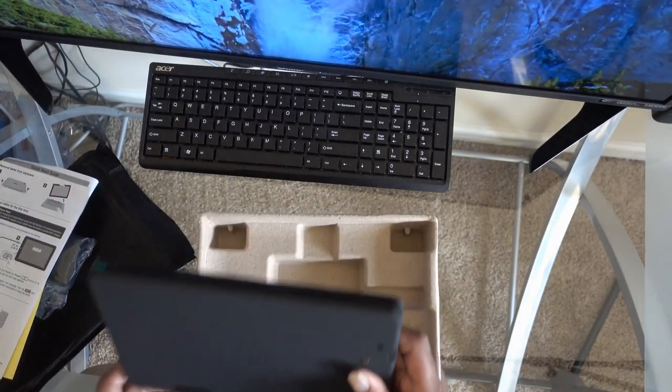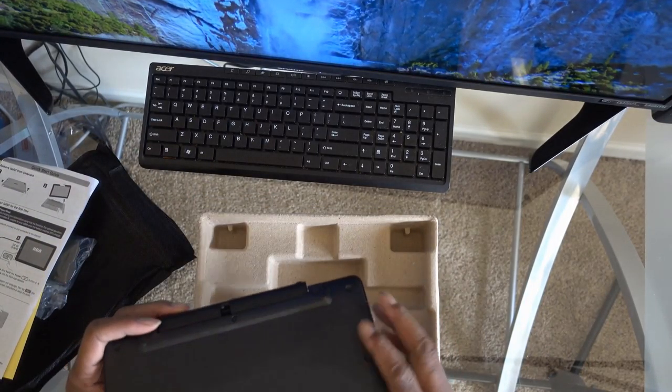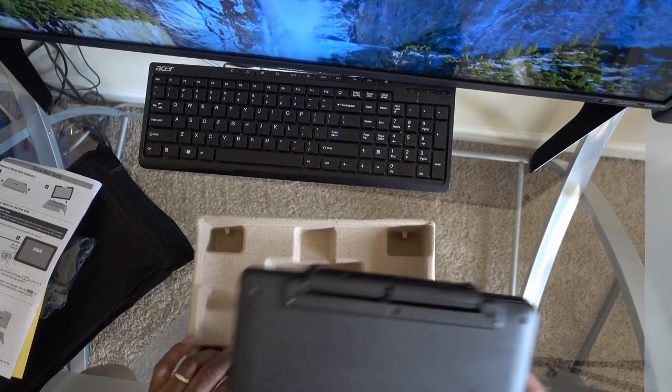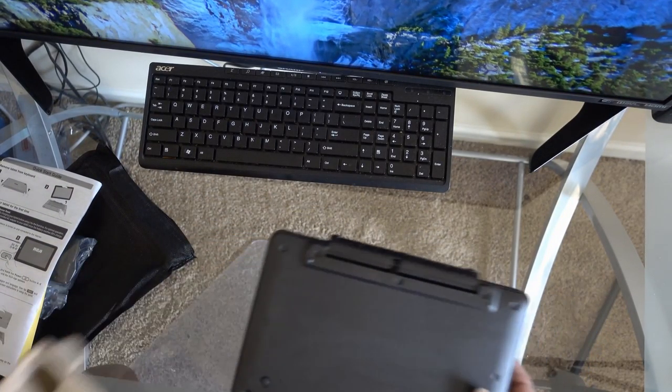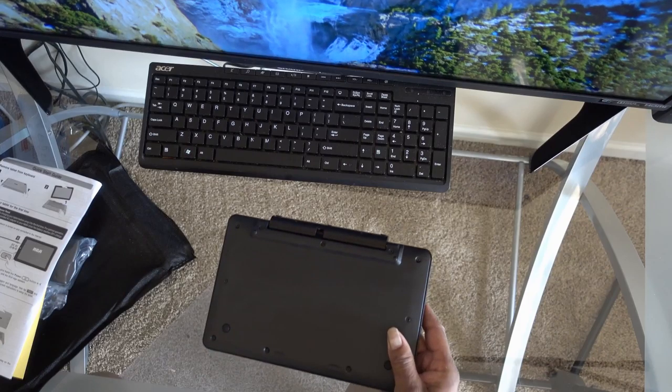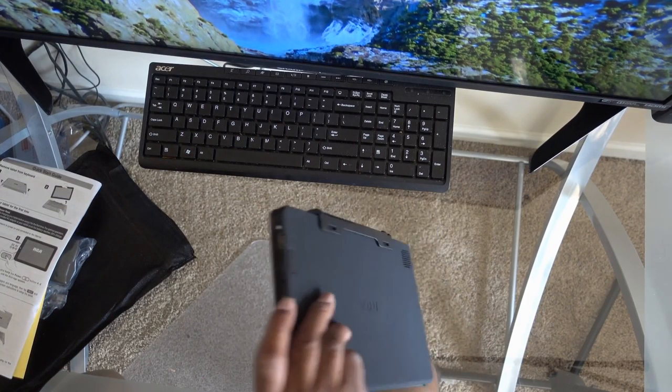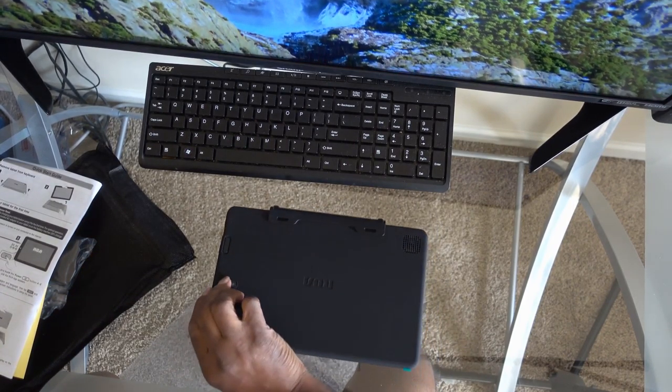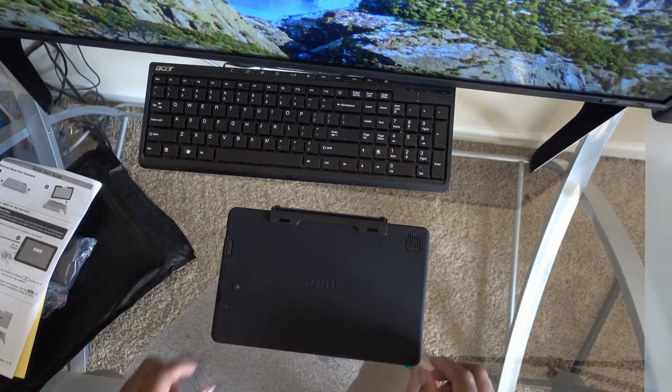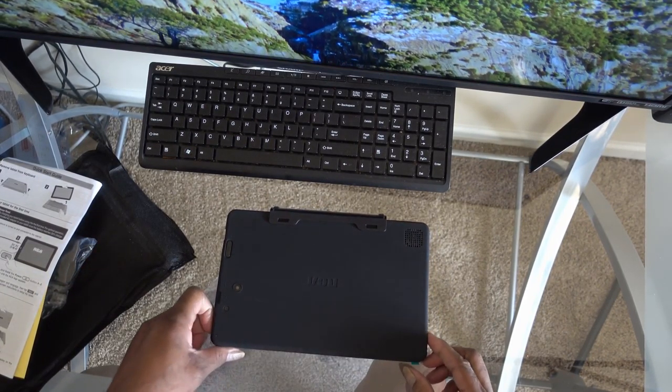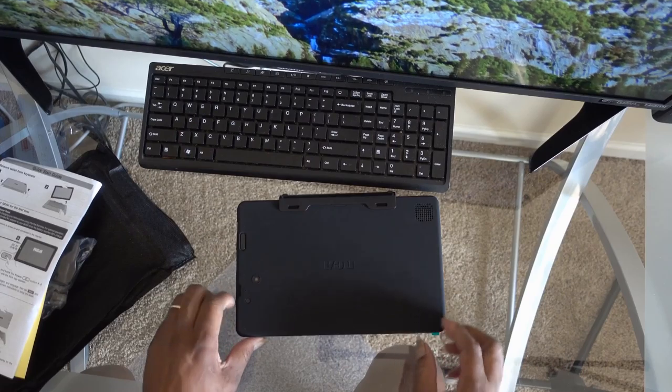It comes with the power cable, instructions. Move that out of the way.